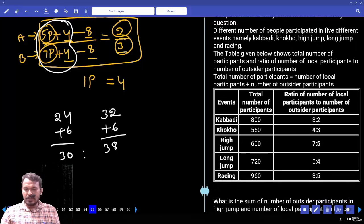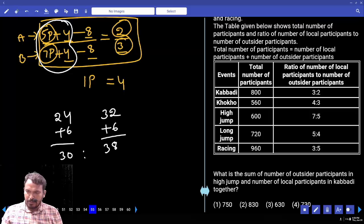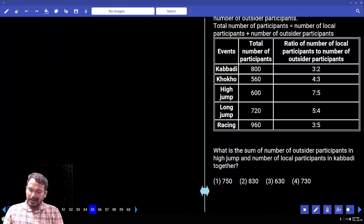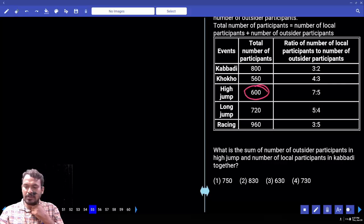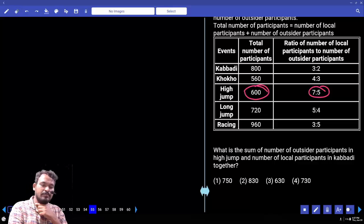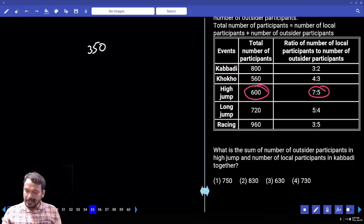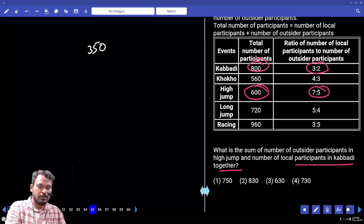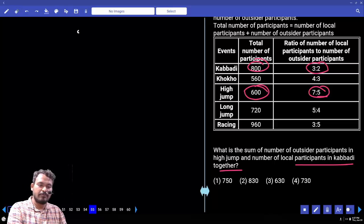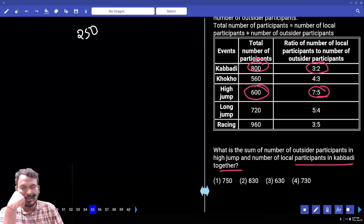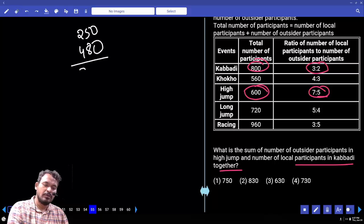Question 55: Find the sum of outsider participants in high jump and local participants in Kabadi. Total in high jump is 600, ratio is 7:5, total 12 parts. One part = 50, outsiders are 5 parts = 250. For Kabadi, total is 800, ratio gives local as 5 parts. One part = 160, so 3 parts = 480. Together: 250 + 480 = 730.